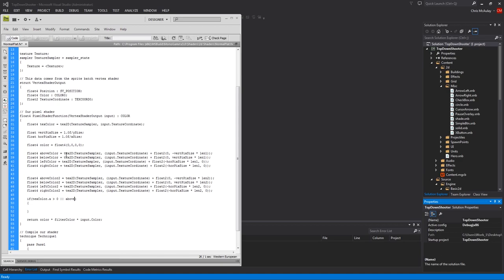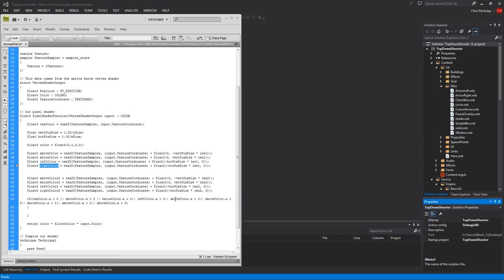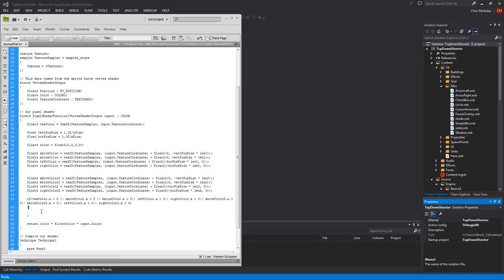Above color dot A is greater than zero. Or, and I guess you can probably see the pattern. So that's one of our eight. So let's do seven more of these. One, two, three, four, five, six, seven. And then let's just do this. Below color, left color, right color, above color two, below color, left color, right color. All of those are twos. Okay.